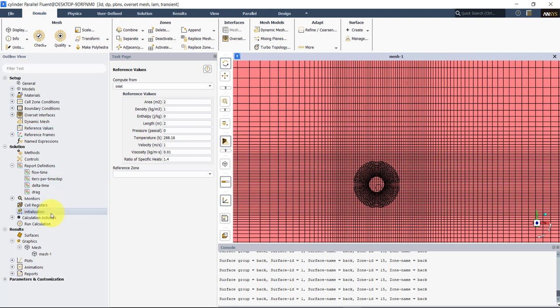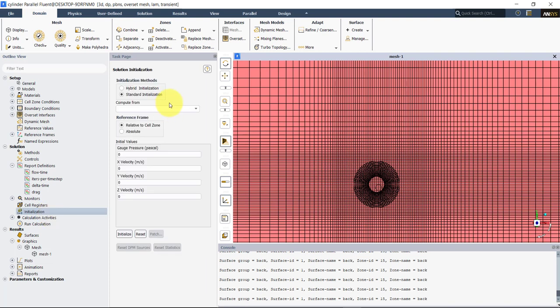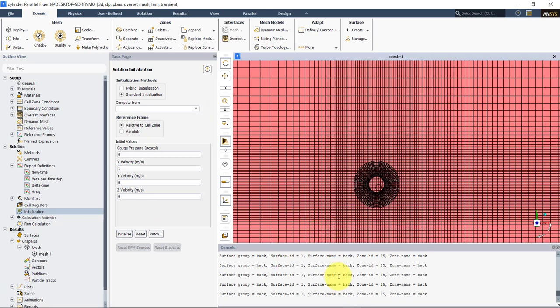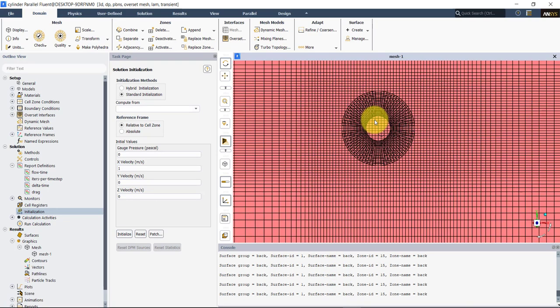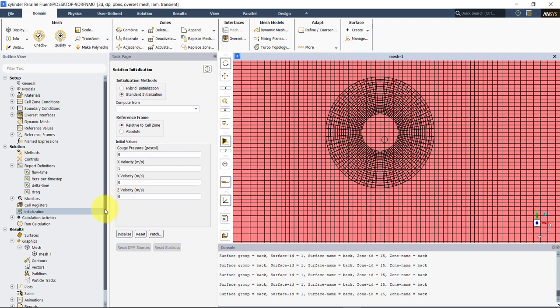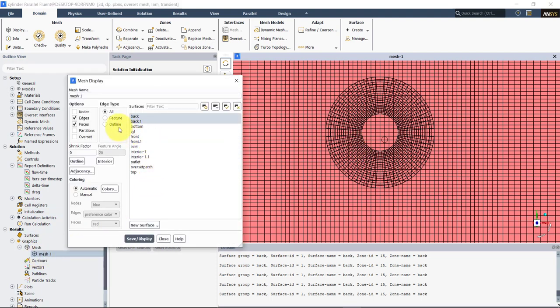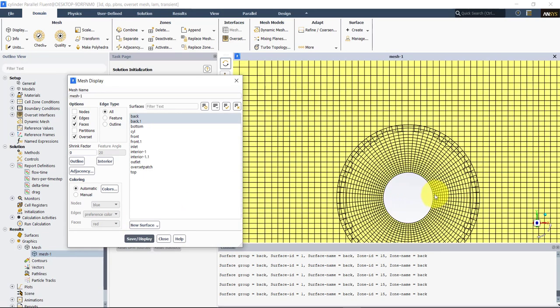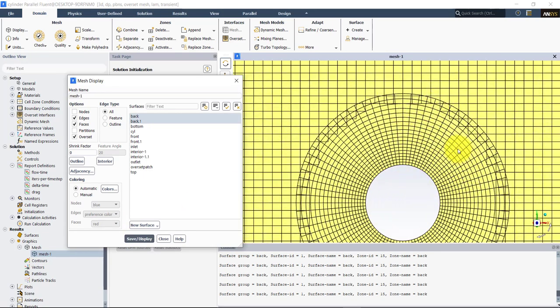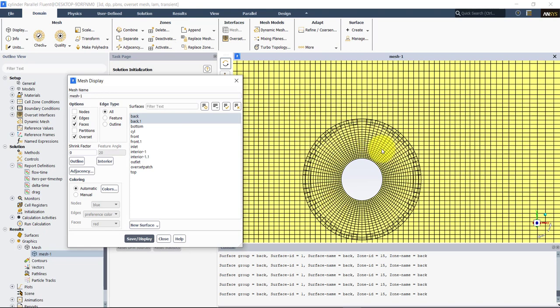At this point we've set up the whole case. Now we need to do the overset hole cutting — to find the dead cells, interpolation sources. To do that, we need to initialize — that is the only step. As soon as you do the initialization, Fluent is computing everything. If you go back to the mesh display and select Overset, you will display the overset mesh. See that here we have the two component meshes: the background and the one around the cylinder. But also you see that it's a little bit different from what we have in OpenFOAM.